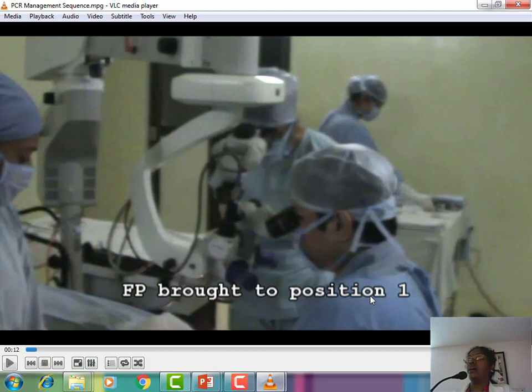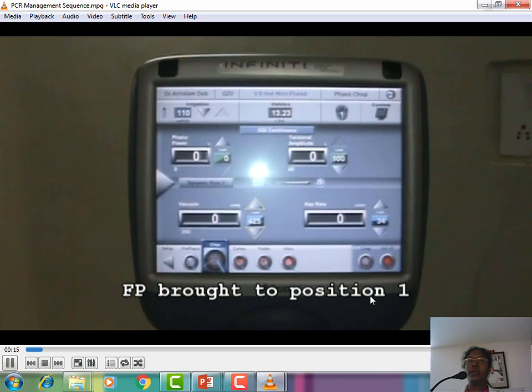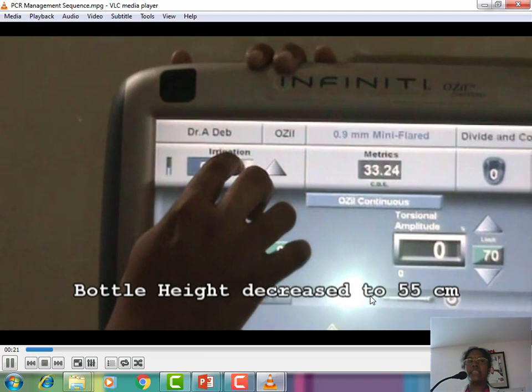If the patient is under topical anesthesia, convert to sub-Tenon's or local anesthesia to relieve pain — if there is a PCR and the patient squeezes the eye, further problems will occur. Make sure both the patient and your assistant are comfortable for a complete and successful vitrectomy. Bring foot pedal to position 1, use dispersive viscoelastic like viscoat to plug the PCR, then lower the bottle height.